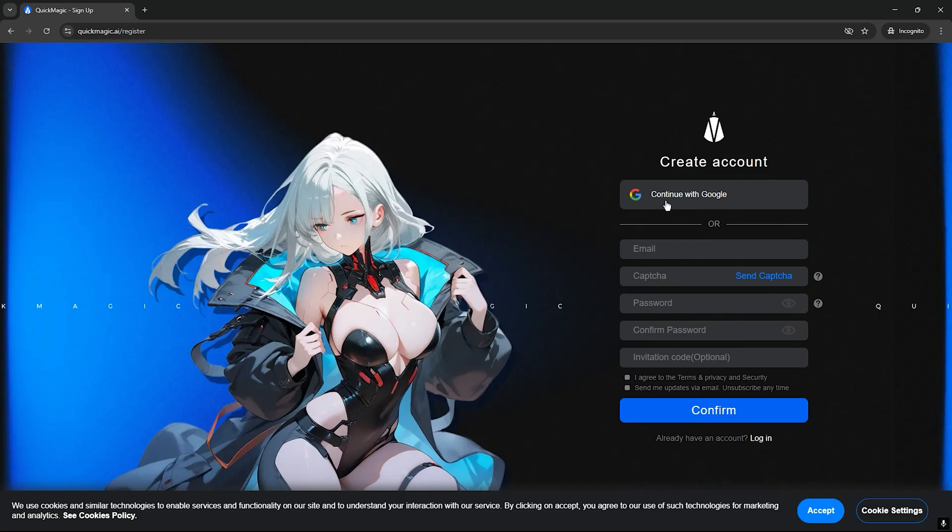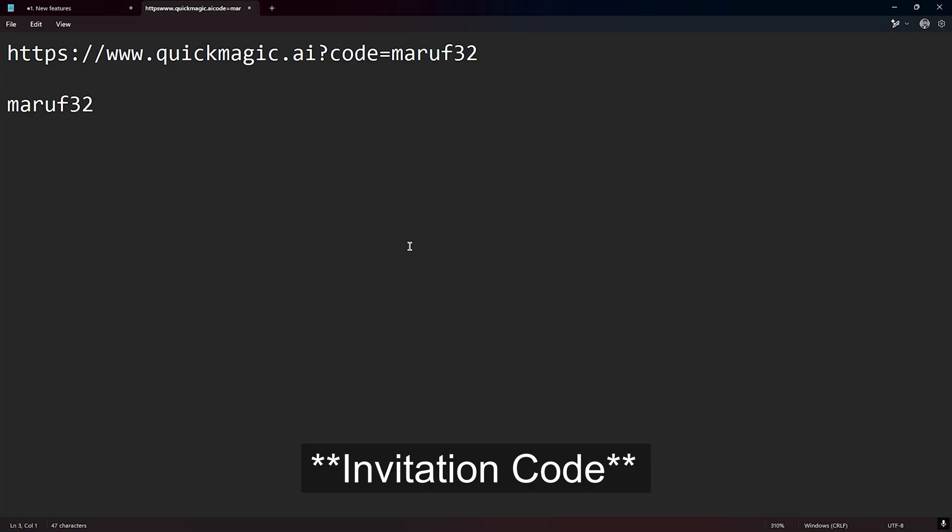Or simply you can continue with Google. And when you are going to sign up, you will be asked for a referral code. You can put this referral code MARUF32 so that you can avail some offers from that.